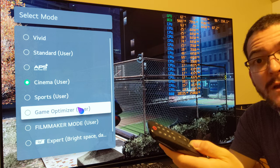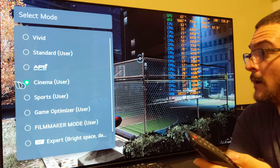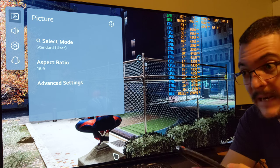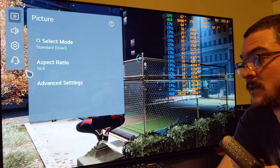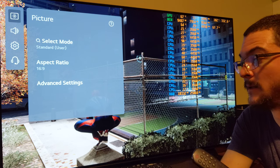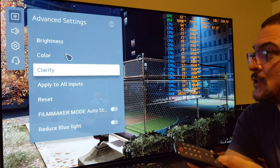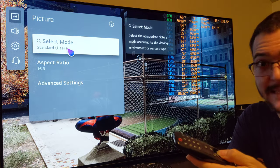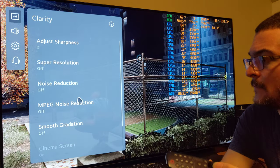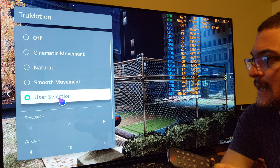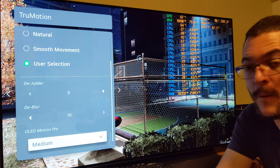Go to settings and select any mode that is not game optimizer, because game optimizer mode doesn't give you the options for motion clarity. Select standard mode, go to settings, go to clarity, then true motion, select user selection, and use D-Blur 10 and Motion Pro Medium.